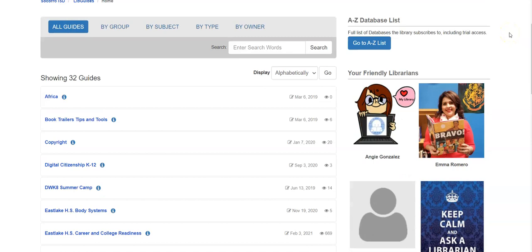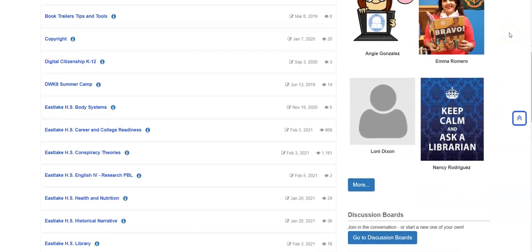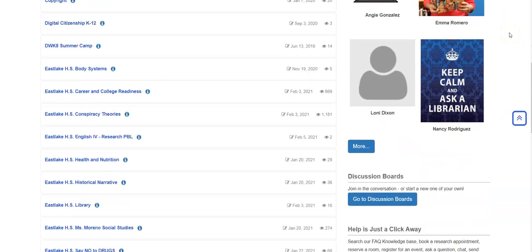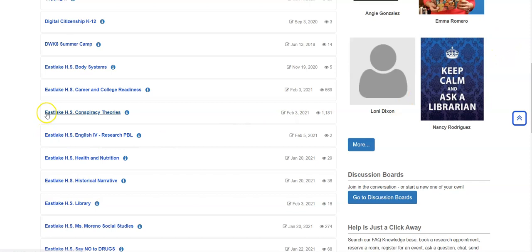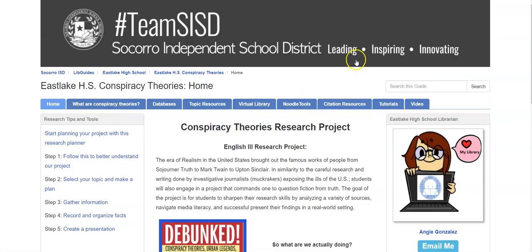You will also have a list of LibGuides. Locate the one titled 'Eastlake High School Conspiracy Theories' and click that. This will bring you straight to our conspiracy theory project.